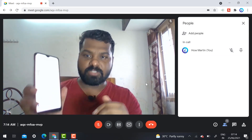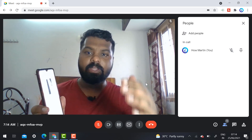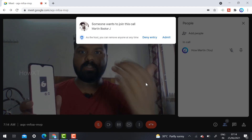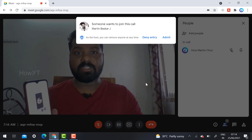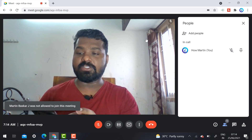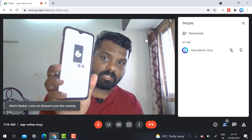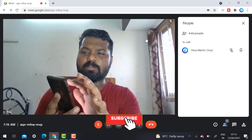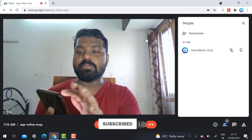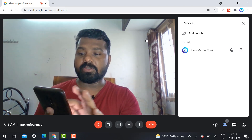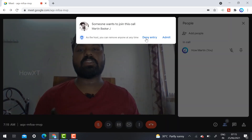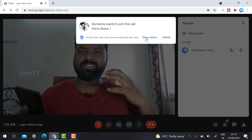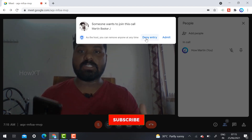Again, if the problematic student wants to rejoin the meeting, they can try again. You will get a notification and you have to deny their entry. But they can keep trying to join again and again. This means you cannot take your class peacefully — it is irritating for teachers, webinar conductors, and all the students.